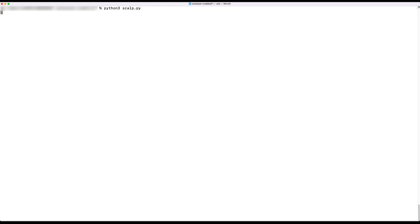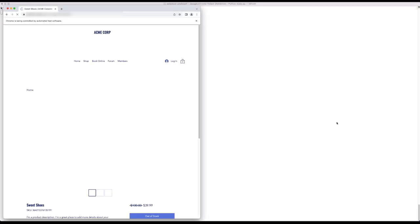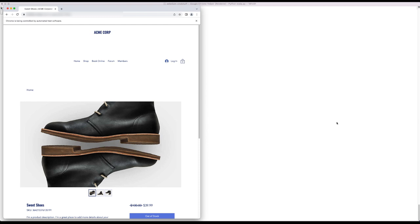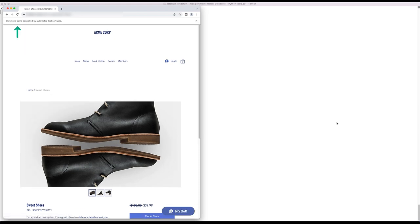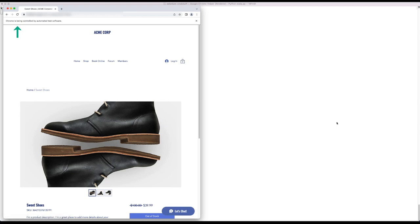Now let's run our script and see it in action. As we launch the Selenium Python script, it automatically opens the Chrome browser and loads the sweet shoes product page. It sees the purchase button is still out of stock and continues to refresh the page every three seconds until the add to cart button becomes available and meets the in stock condition.